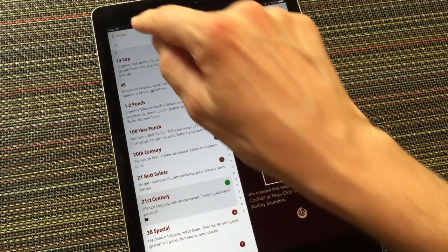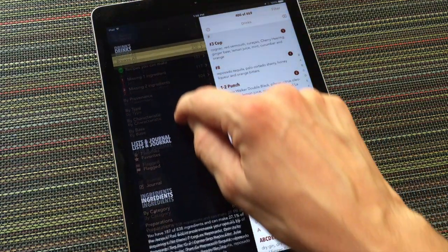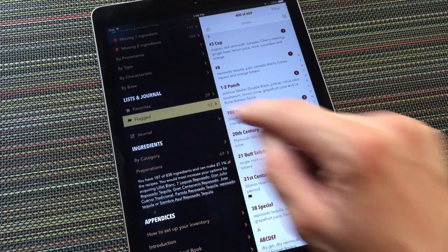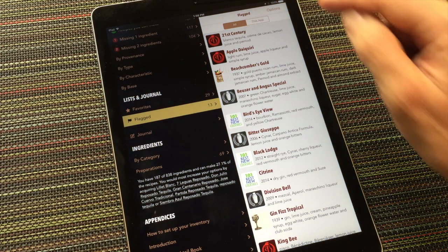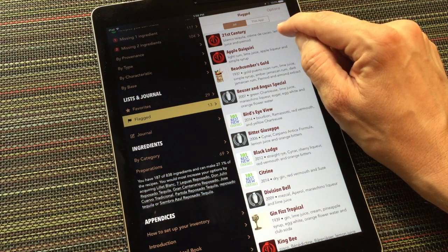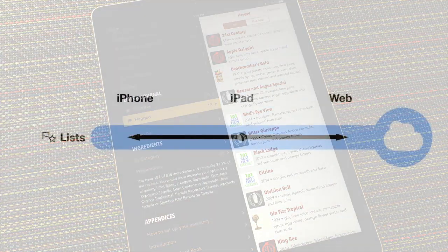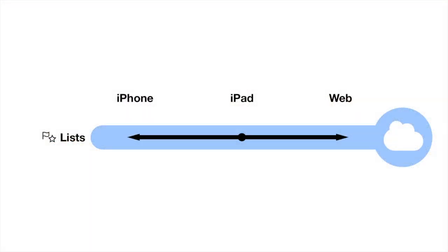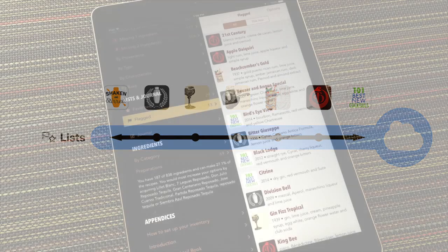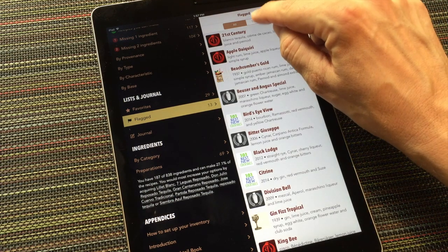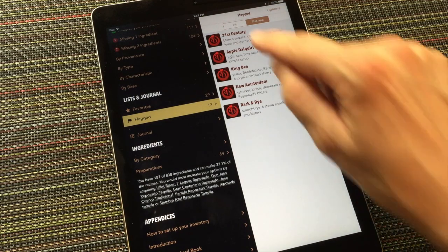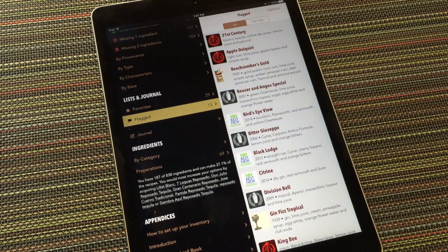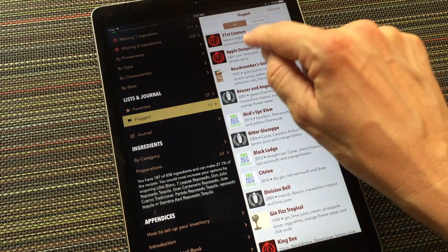To view my list of flagged recipes, I return to the main menu and choose flagged from the lists and journals section. There's the recipe that I just flagged. But because I'm using the sync service, my flagged list is shared across all my Mixology Tech recipe apps, so I'm also seeing my flagged recipes in all of them. If I only want to see my flagged recipes in this app, I can tap here.